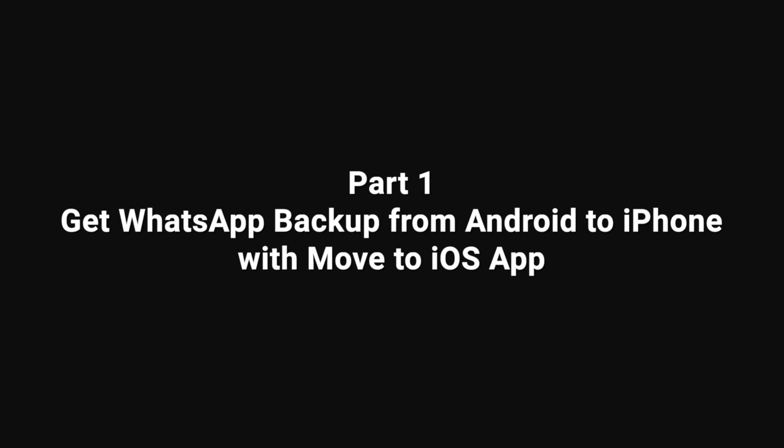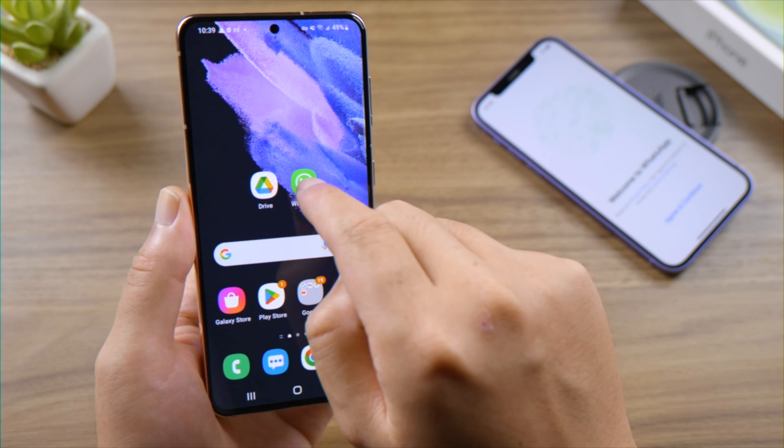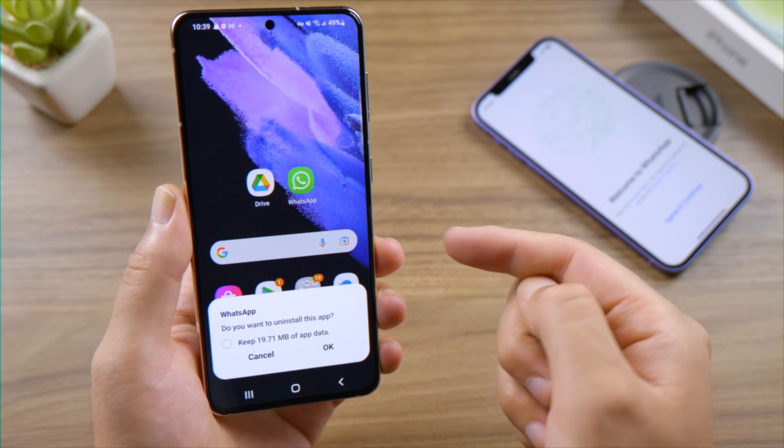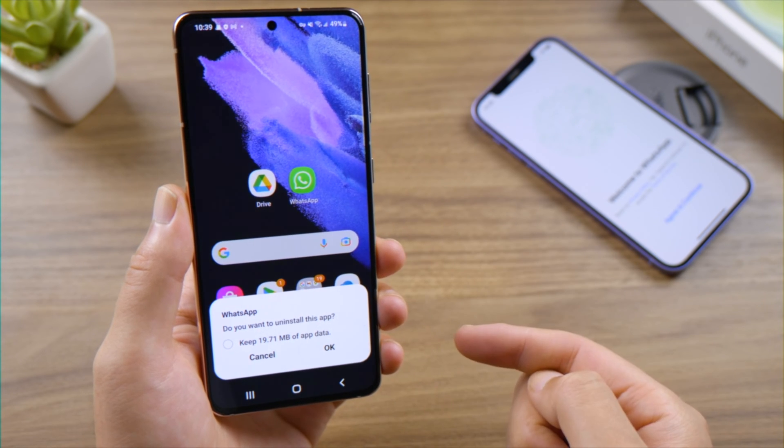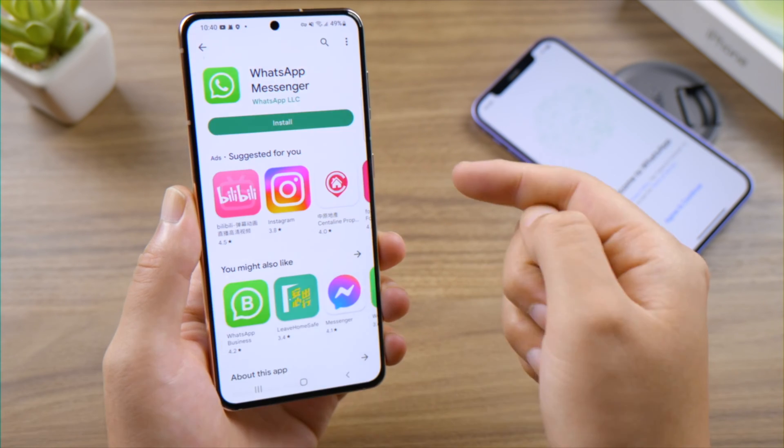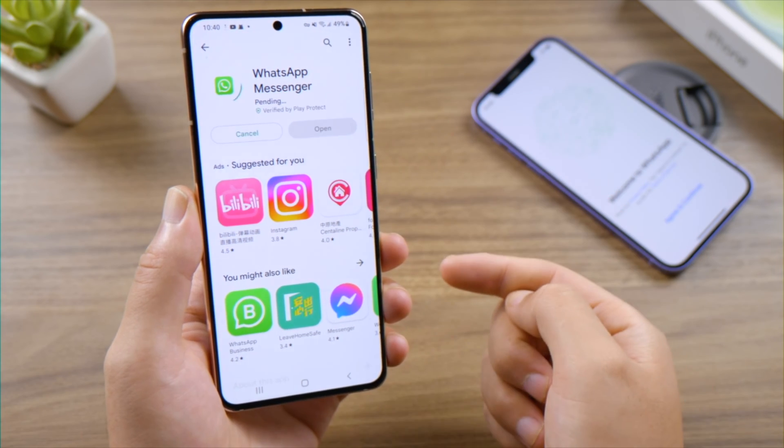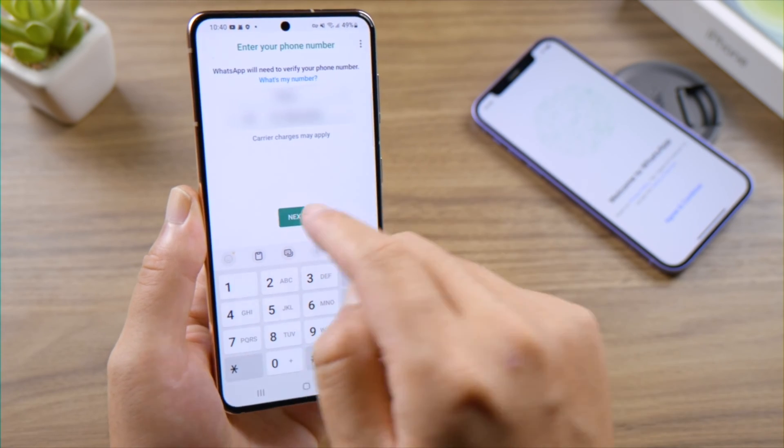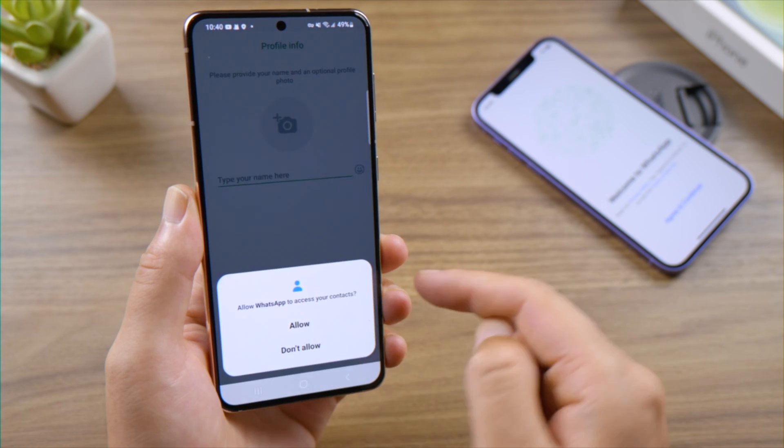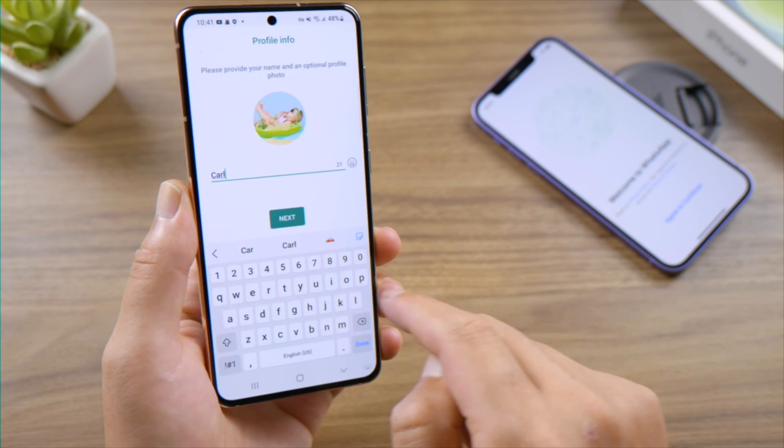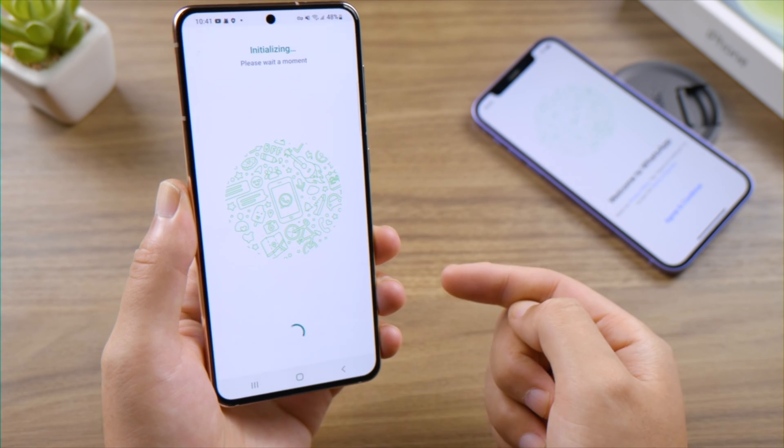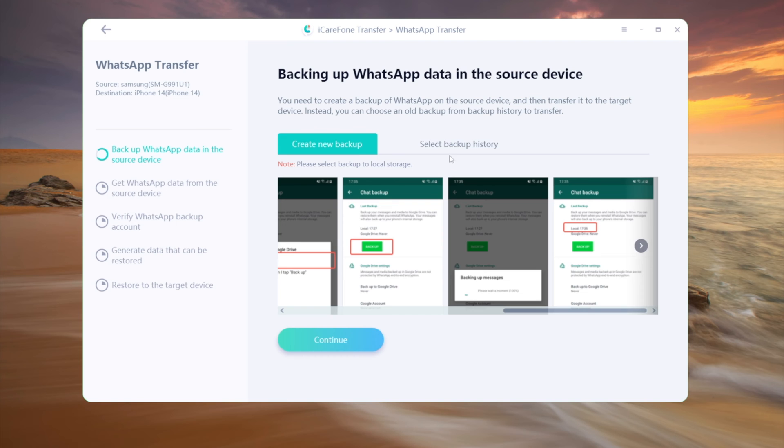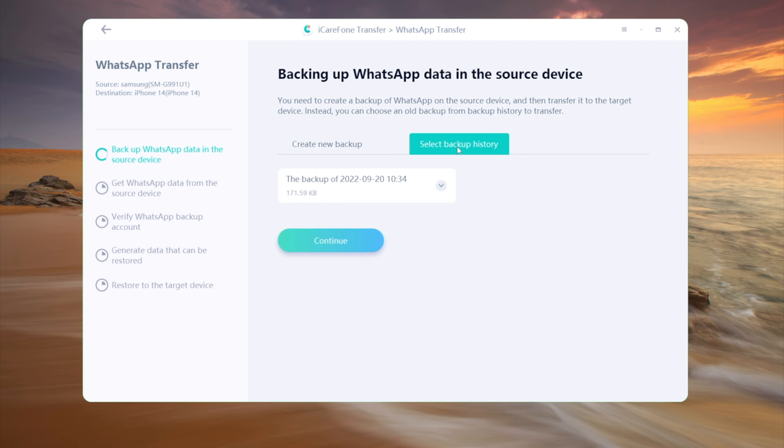We'll start with the move to iOS app. If what you want to transfer is not the current chats, but the old backup, you'll need to uninstall your WhatsApp first, don't keep the existing data. Then reinstall WhatsApp, and restore the chats to your Android from the backup. If you prefer not to uninstall your WhatsApp, skip ahead to the next method where we show you how to do it using iCareFone transfer.